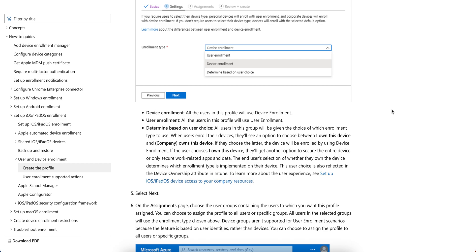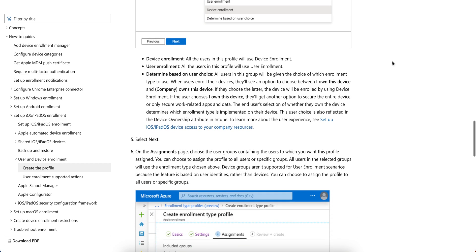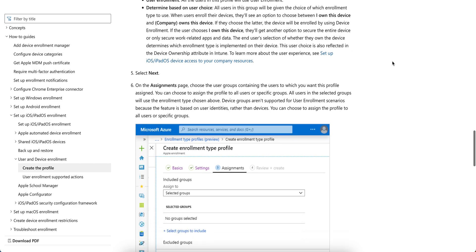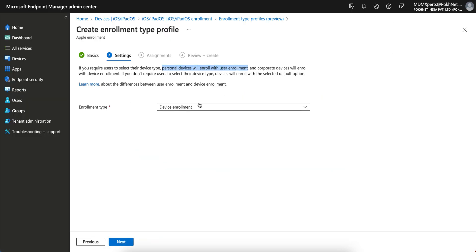When users enroll their devices through the Company Portal, they choose between 'I own the device' or 'Company owns the device.' If they choose company-owned, the device is enrolled using device enrollment. If the user chooses 'I own the device,' they get another option to secure the entire device or just secure the work-related data. The end user's selection determines which enrollment type is implemented, and this will also reflect in the device attributes in Intune.